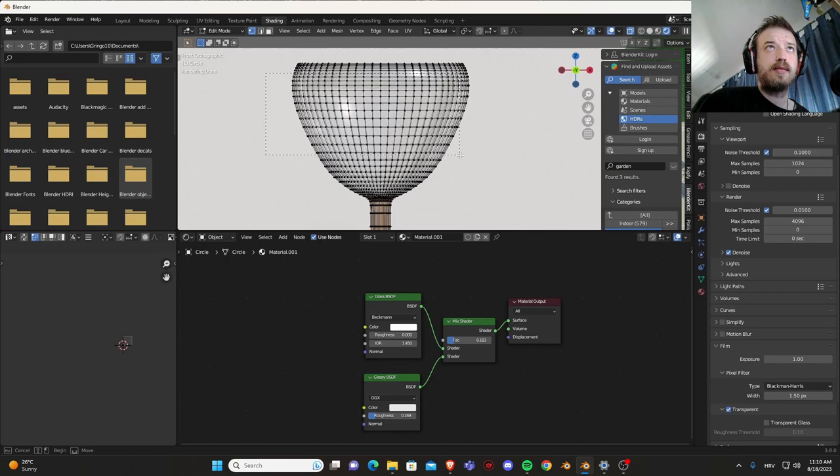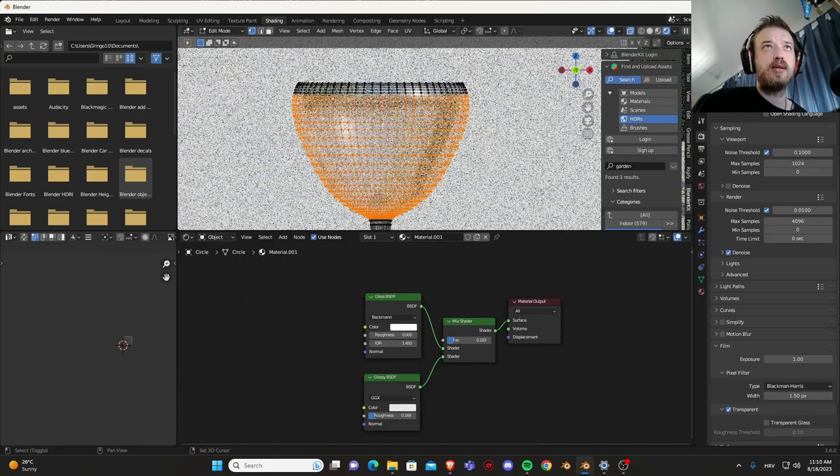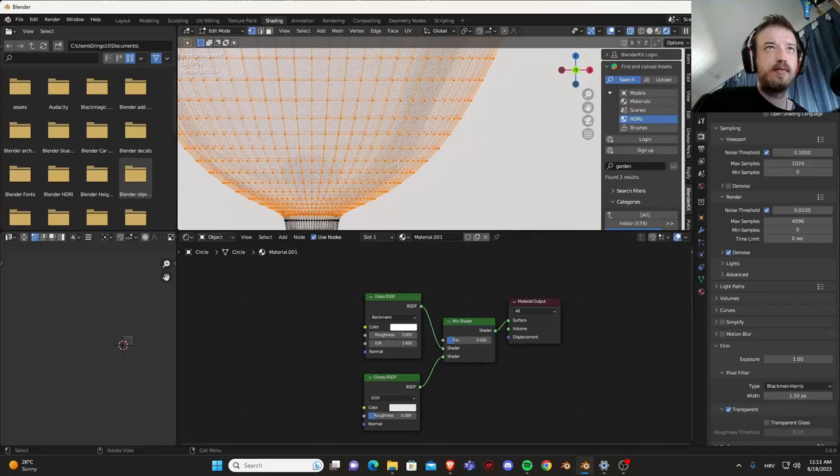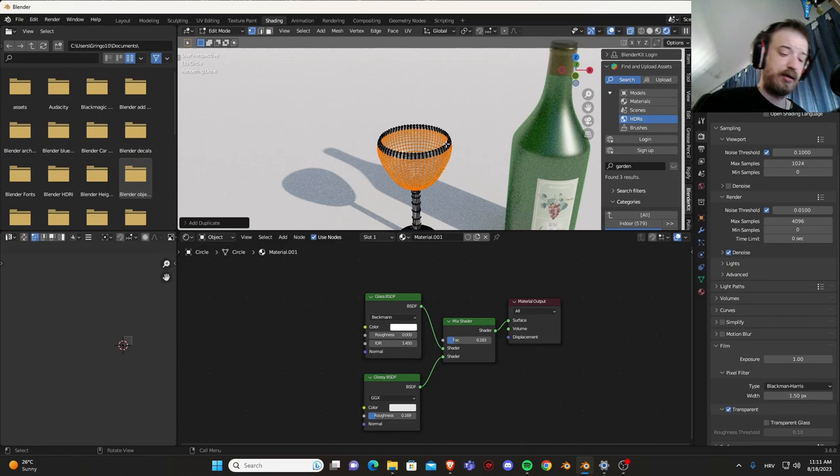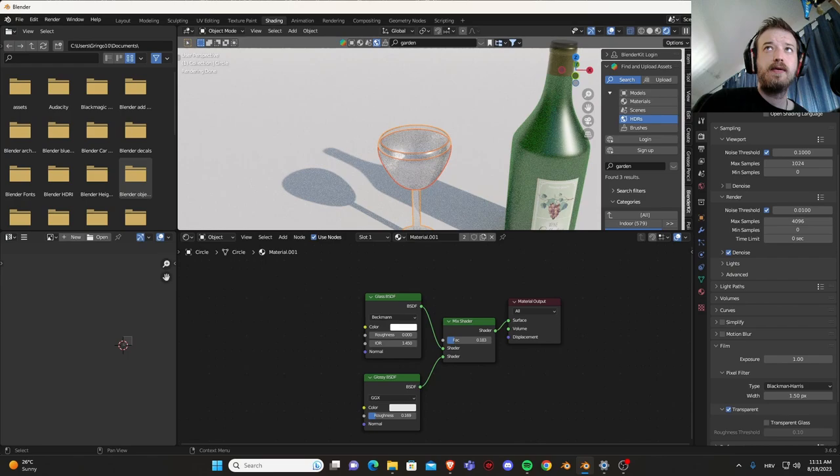Press one to go into front view. Let's select, we need to be a little bit more careful with the selection, so let's select all of these vertices. Once we have selected that, press Shift and D to duplicate, right click to snap it into place, P separate it by selection.